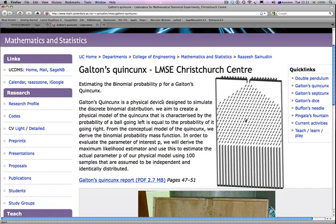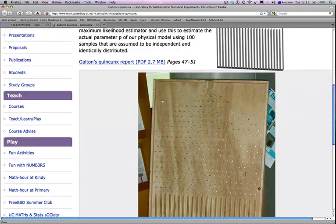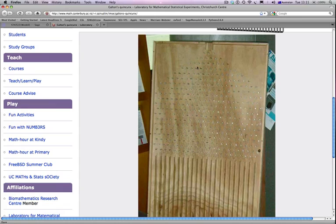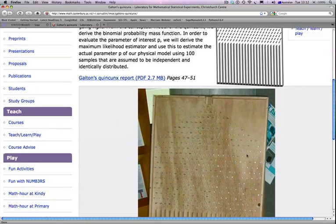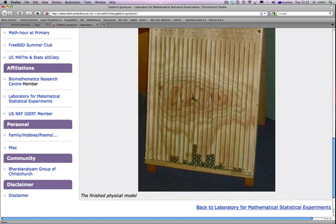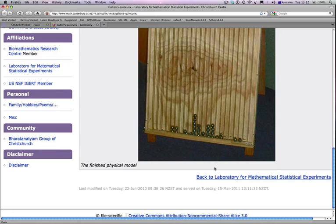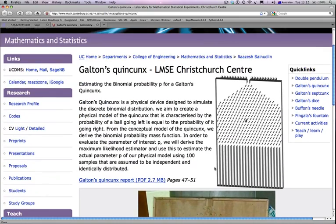Here is the physical model of the quincunx — just a bunch of nails stuck squarely on a wooden board in a specific pattern. When a ball hits the first nail, it goes left or right, hits another nail, and goes left or right again, and so on. Eventually, the ball takes a particular path through the array of nails and drops into one of the buckets. It's very difficult to predict which path it will take. Several balls were dropped and you can see different balls gathered in different buckets, with quite a few in the middle bucket.